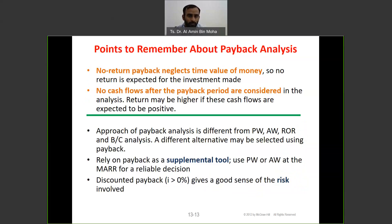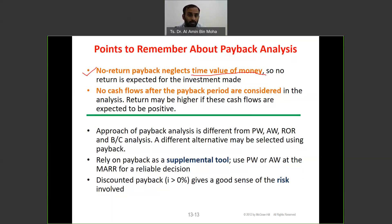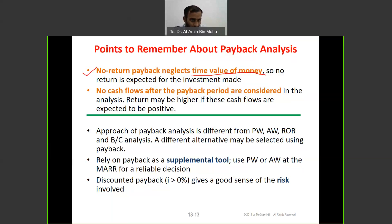Key points about payback analysis: No-return payback neglects time value of money — no return is expected on the investment. No cash flows after the payback period are considered in the analysis; return may be higher if those cash flows were considered. The approach of payback analysis is different from PW, AW, ROR, and B/C analysis — different alternatives may be selected using payback. Rely on payback as a supplement but use PW or AW for final decisions.